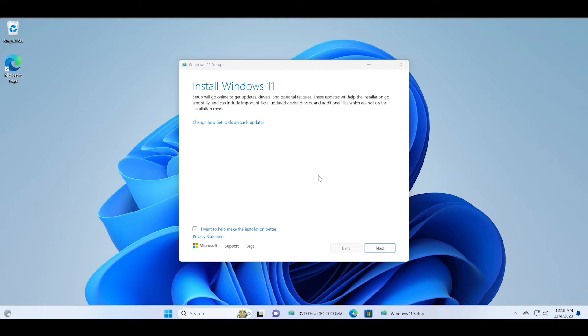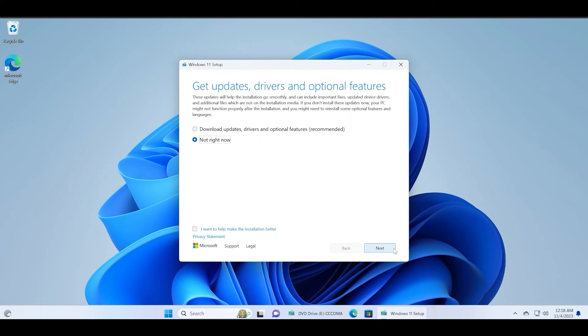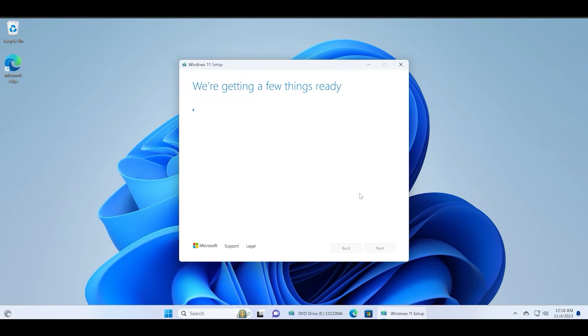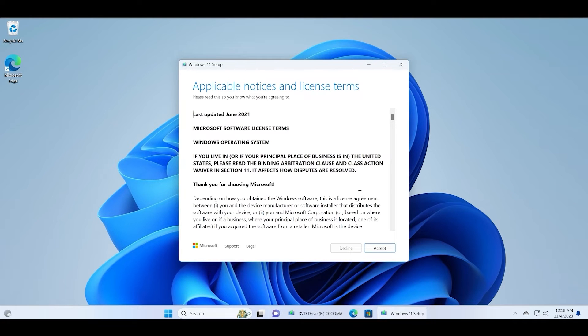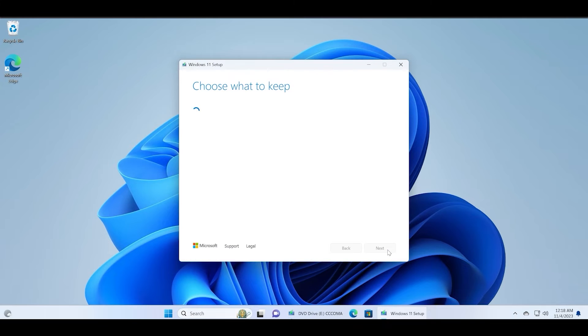I'm just speeding up this process. First click on the change how setup downloads updates and select the not right now button. Click on the next option. It will check if your PC meets the minimum specific requirements for updating or installing Windows 11. If you are running an unsupported version of the PC I will make a video on how to install Windows on an unsupported PC very soon.